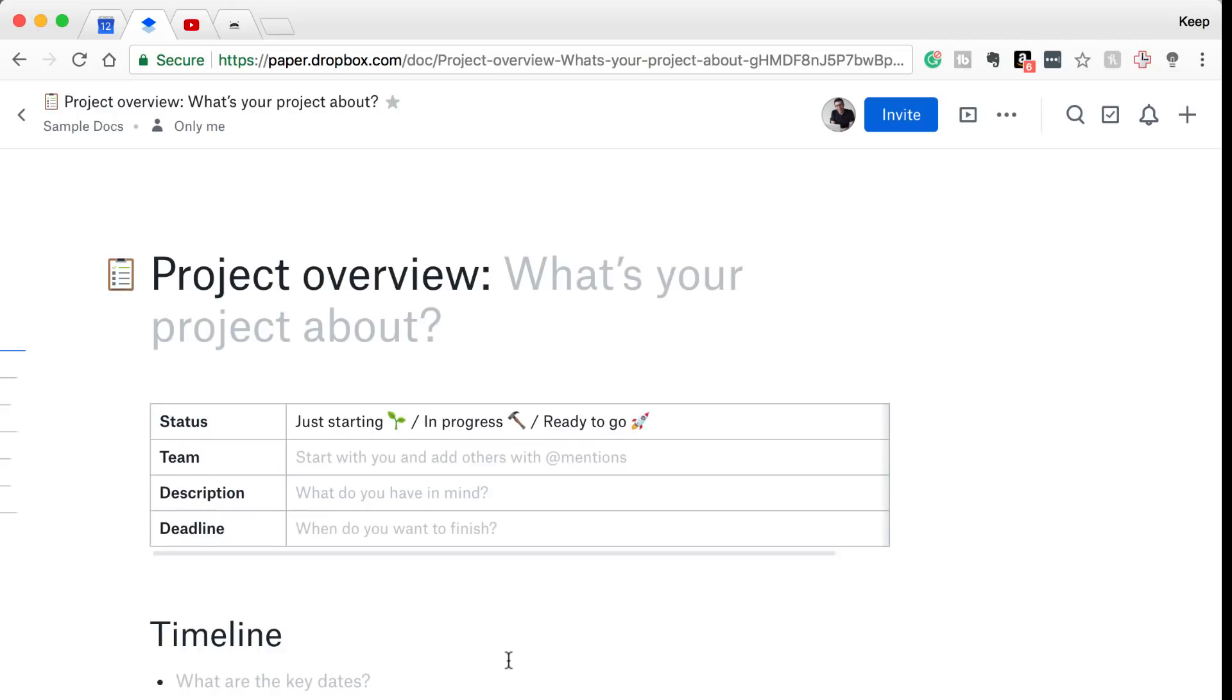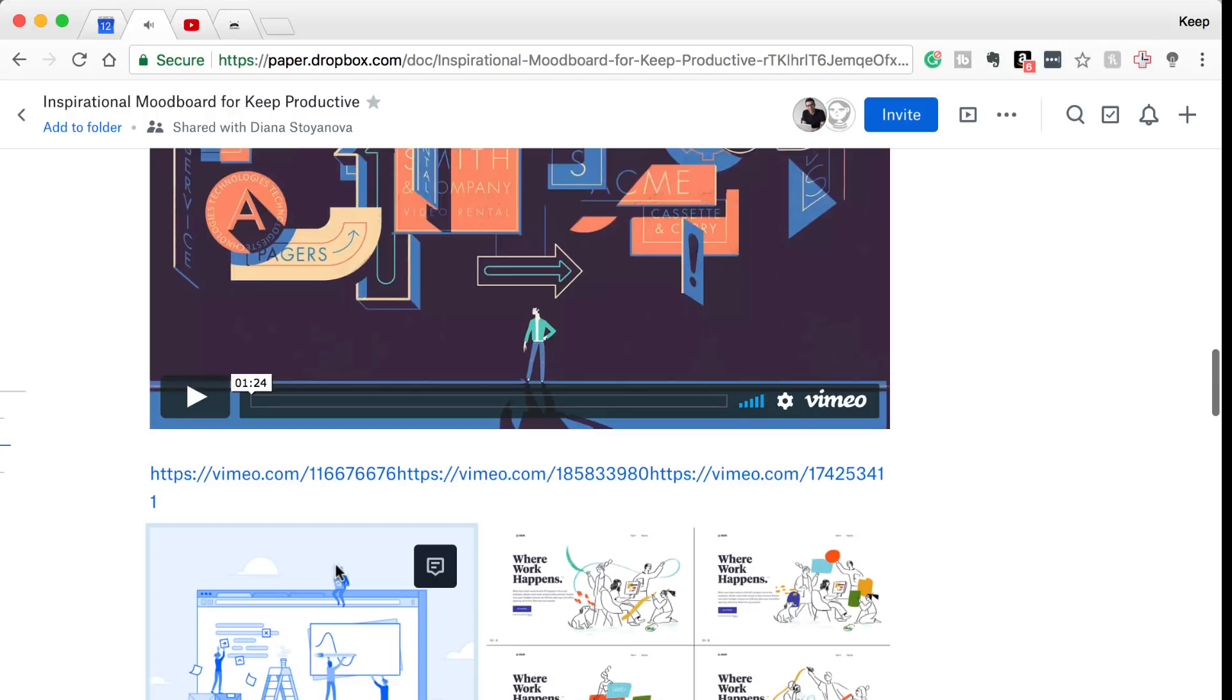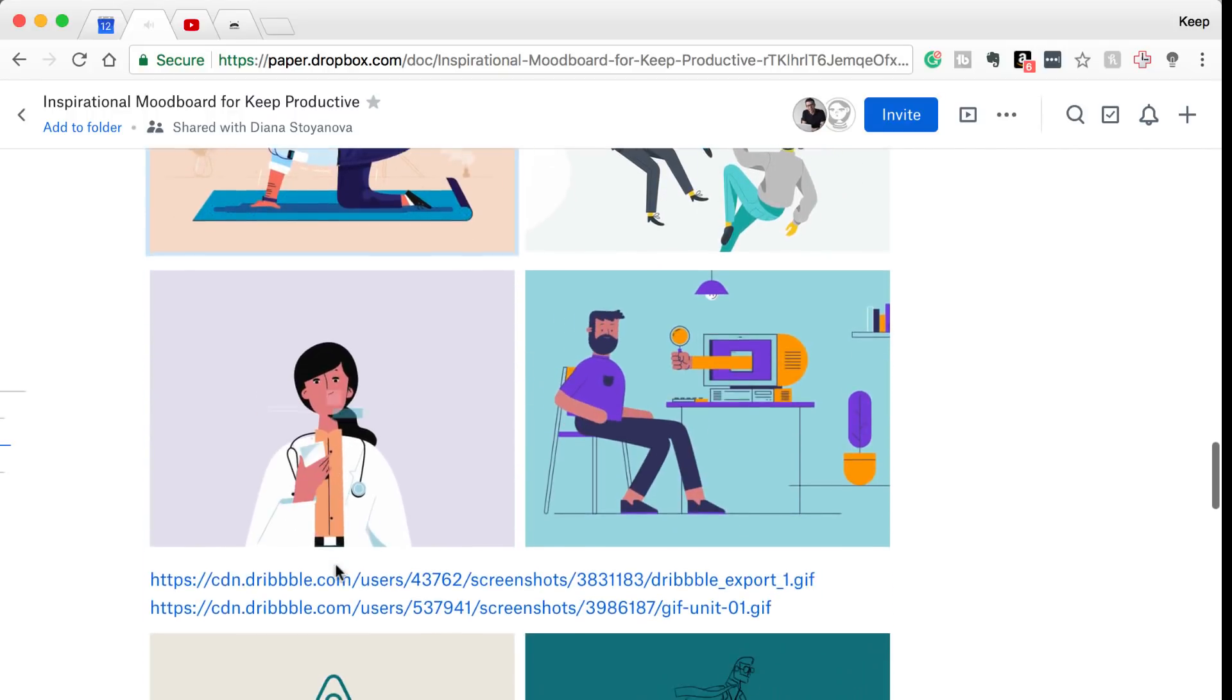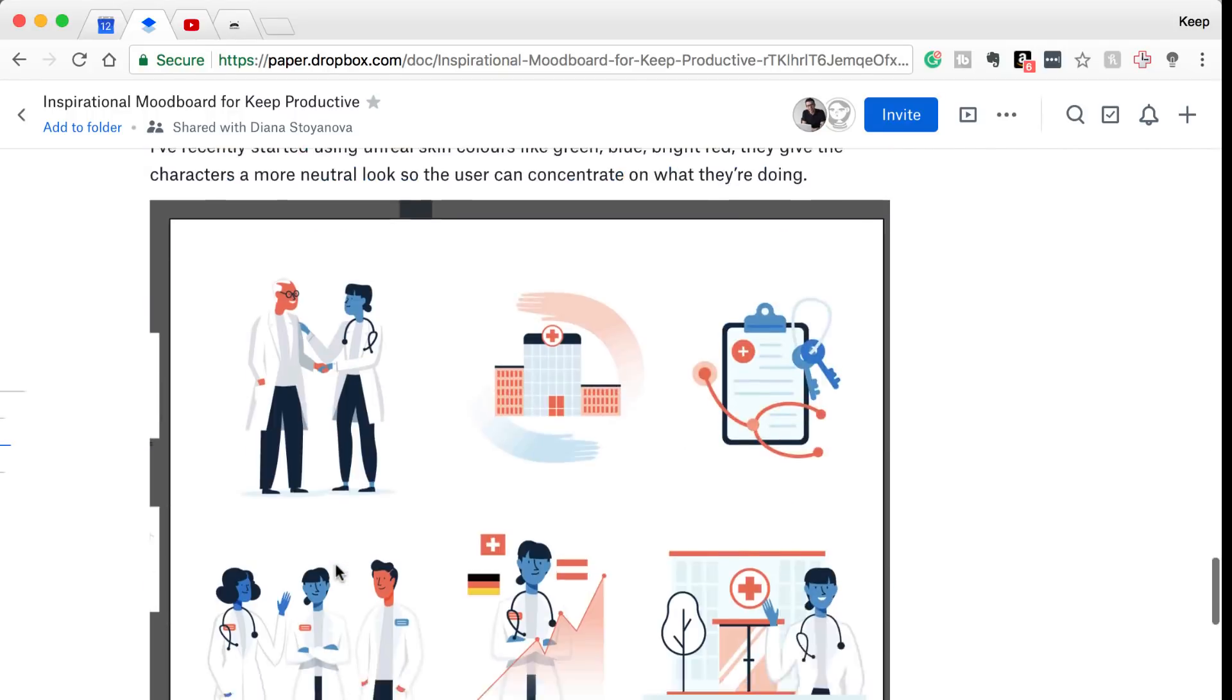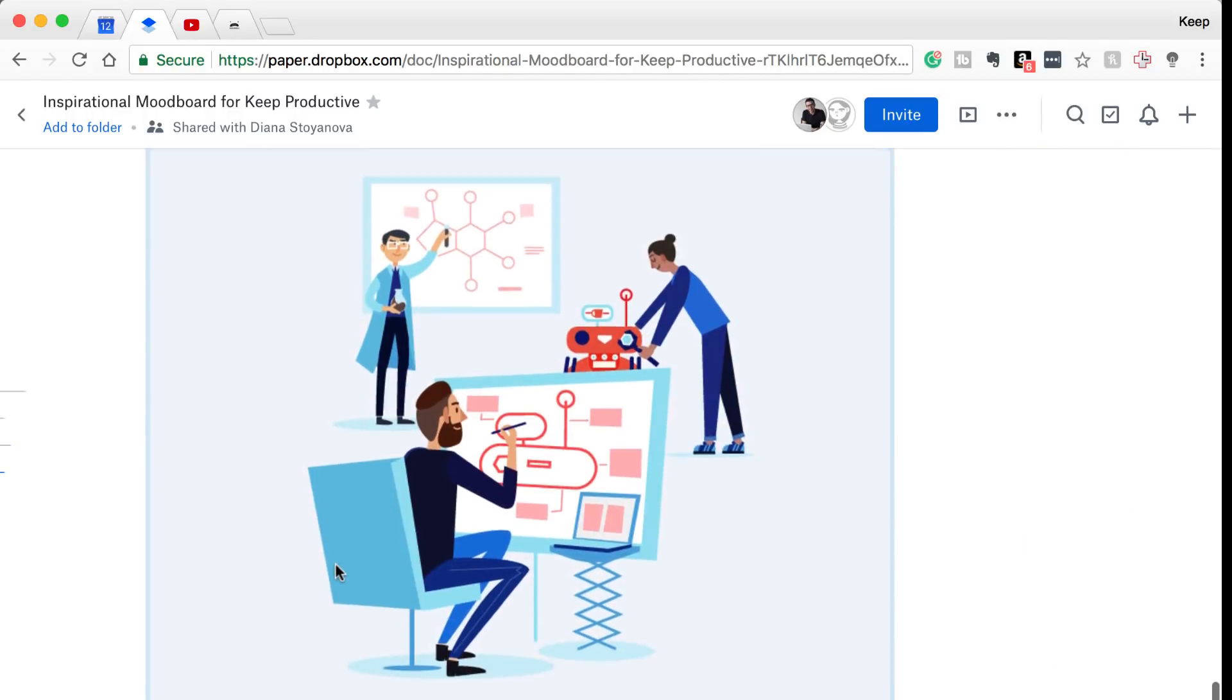I would say the thing that Dropbox Paper does notably above Google Docs is the multimedia representation. The ability to add videos and images.